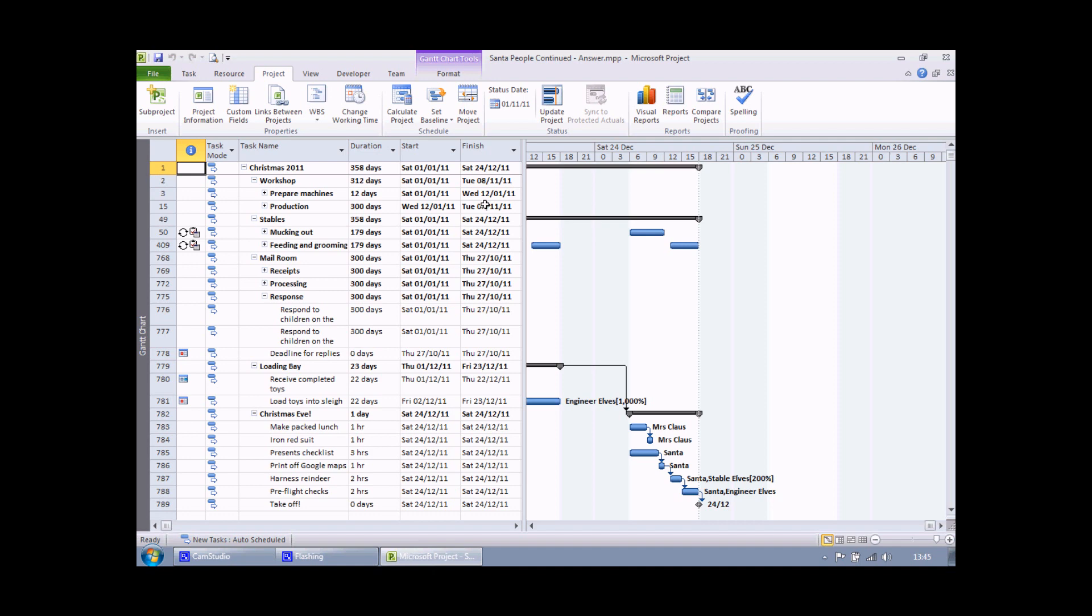So for tasks that finish well before Christmas Day we'll have a nice green safe traffic light, tasks finishing a bit later will have an amber traffic light, then tasks finishing quite close to Christmas will have a red traffic light indicating they're quite critical.